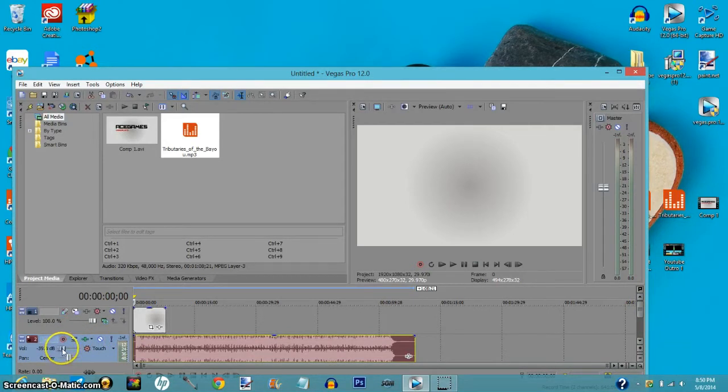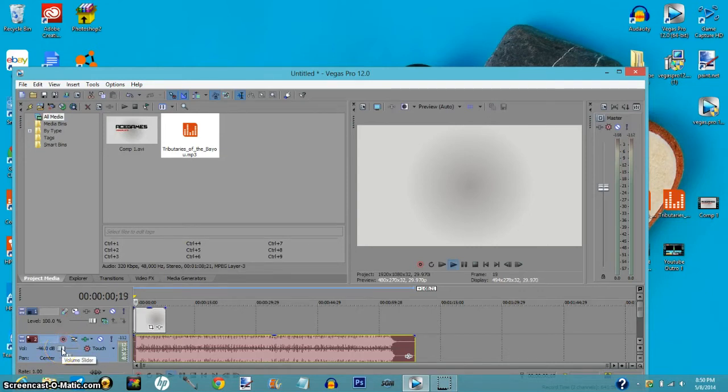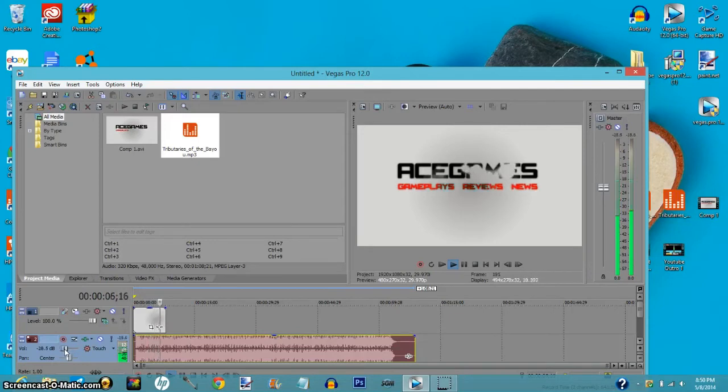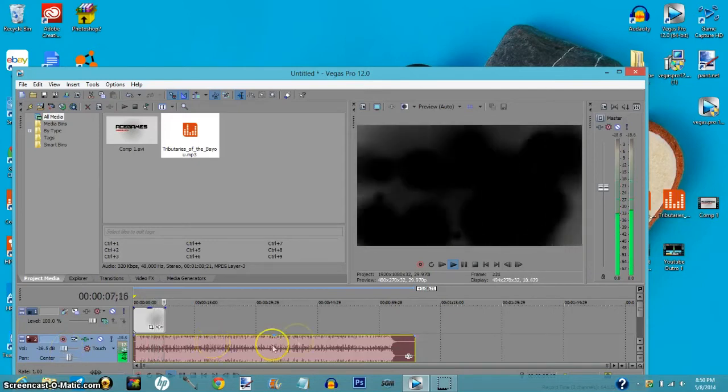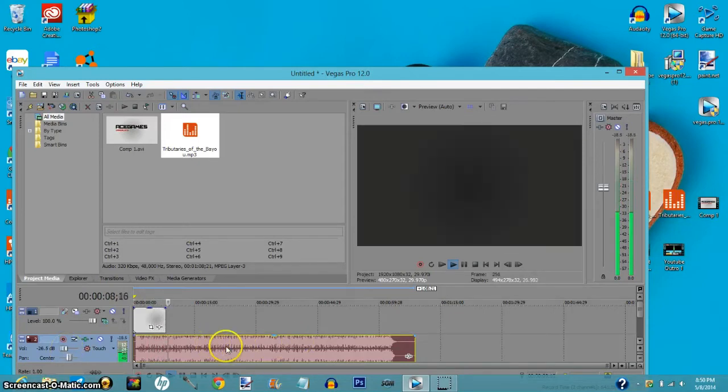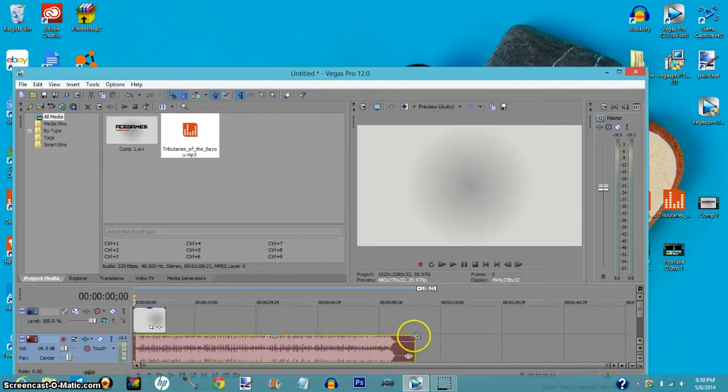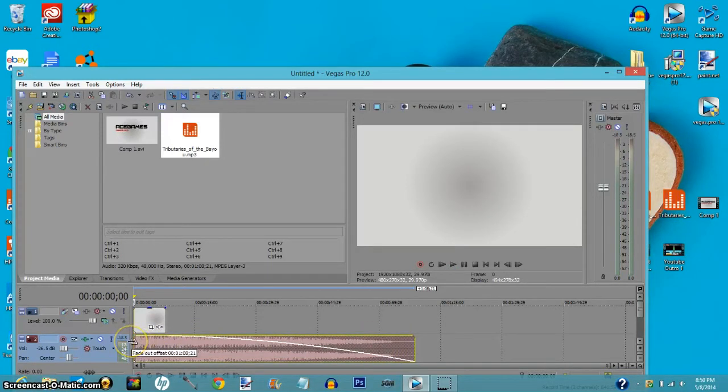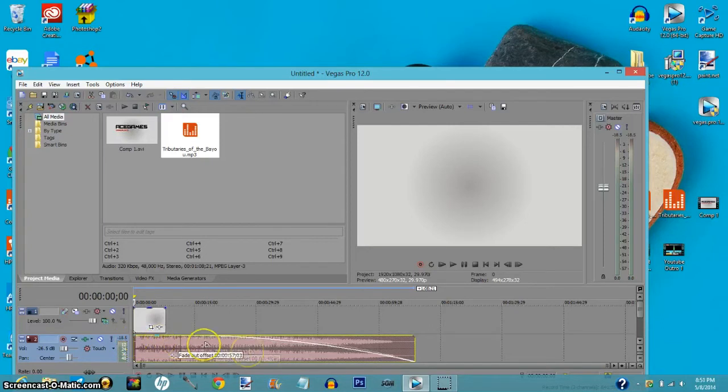You can also add a fade out effect so you can make it slowly fade out from the beginning. You can make it fade out pretty quick.